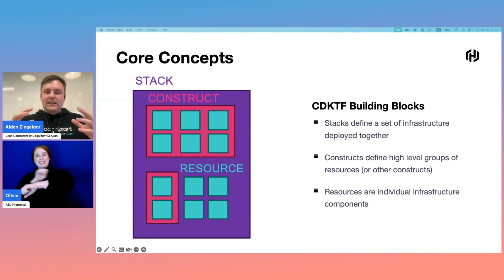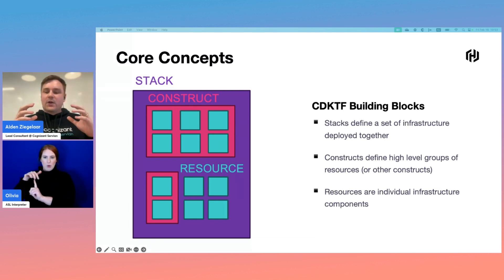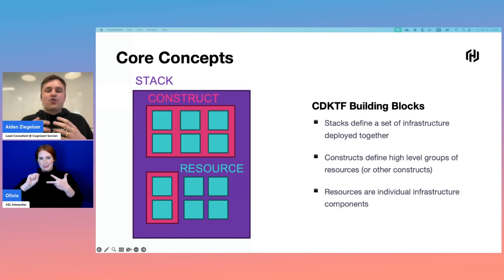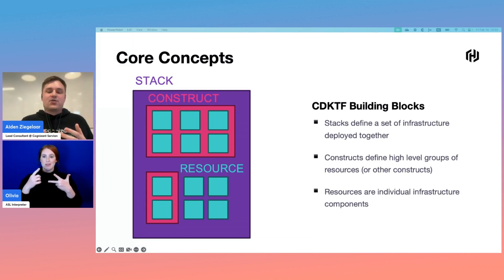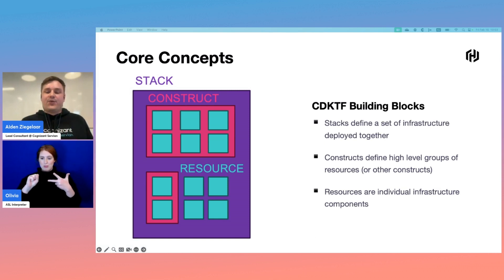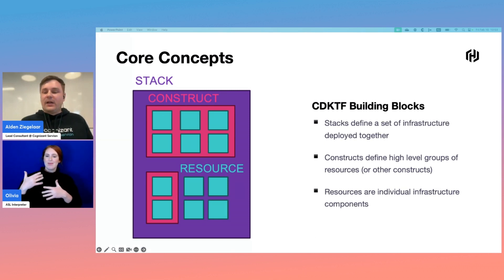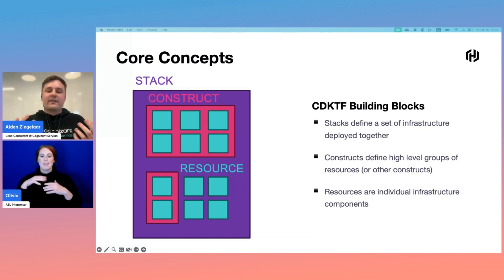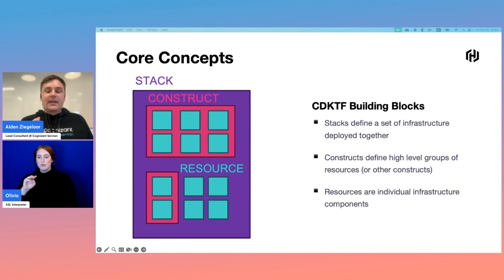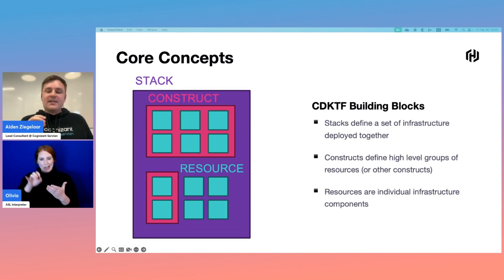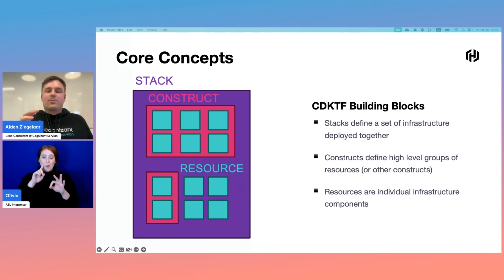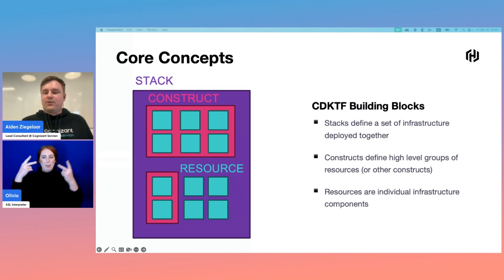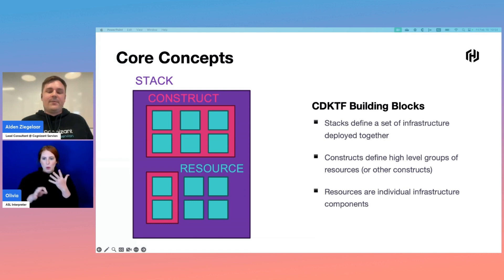Zooming in within the stack, we have constructs. These can be thought of as analogous to Terraform modules. They define groups of resources and other constructs used in regular patterns throughout the application. A key difference with constructs is that you have all the development tools of your programming language at your fingertips, meaning you get things like IDE integrations through IntelliSense and strong typing.